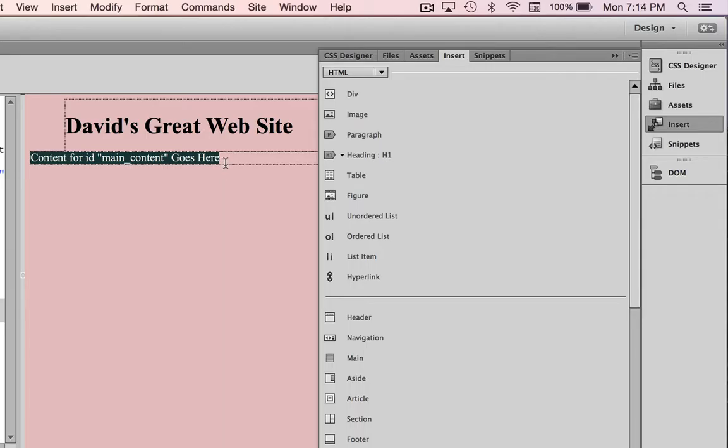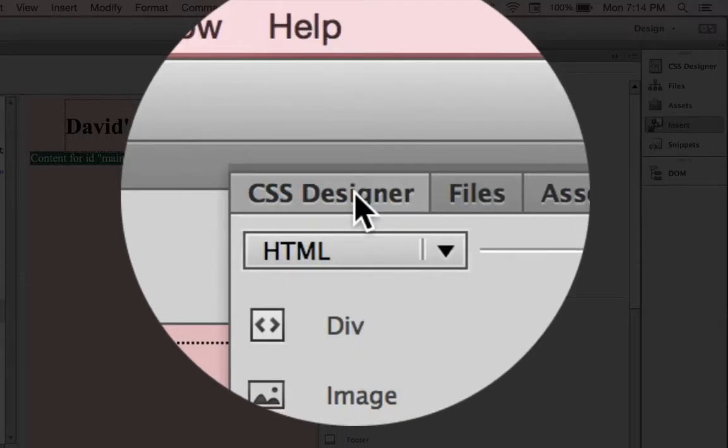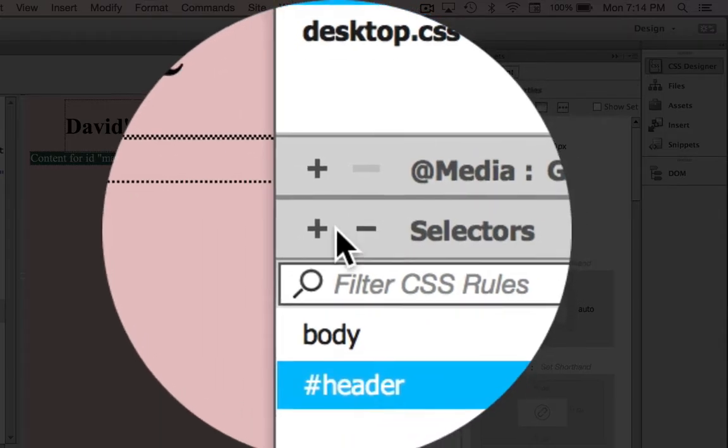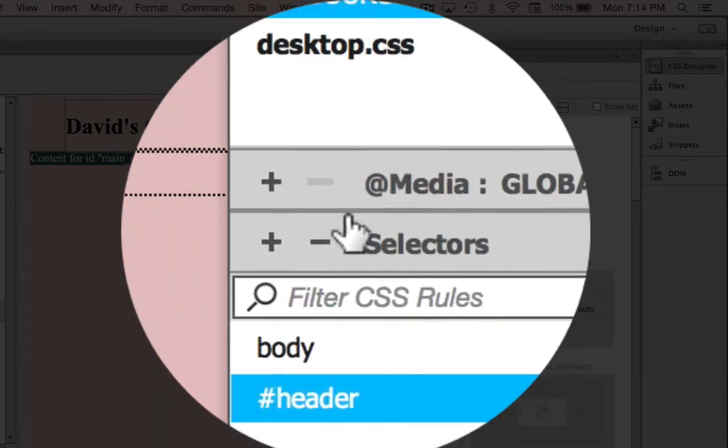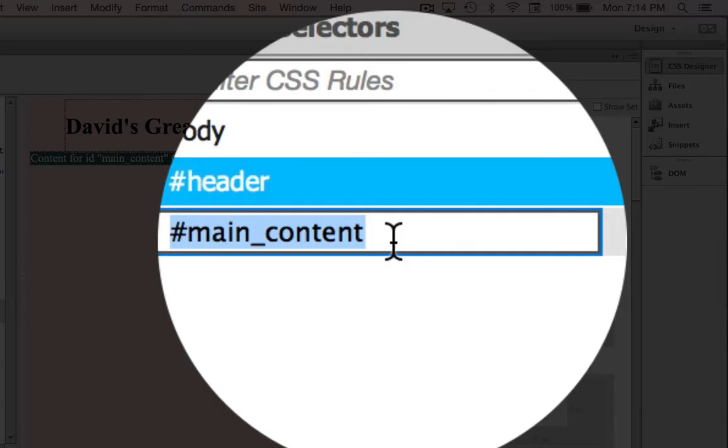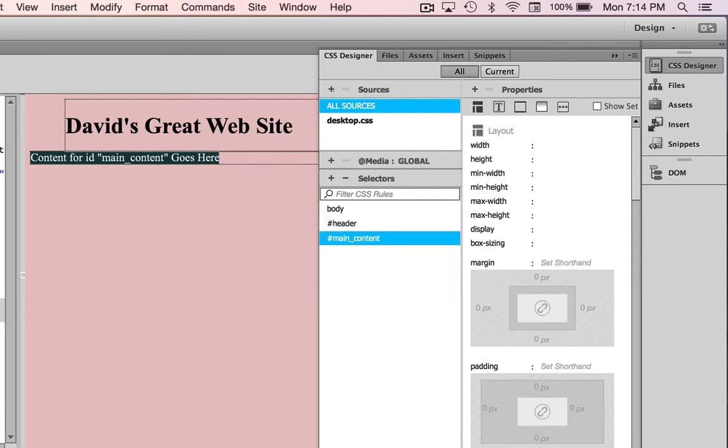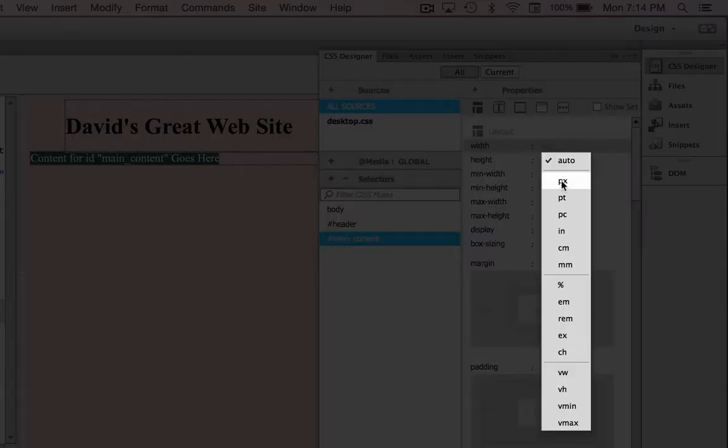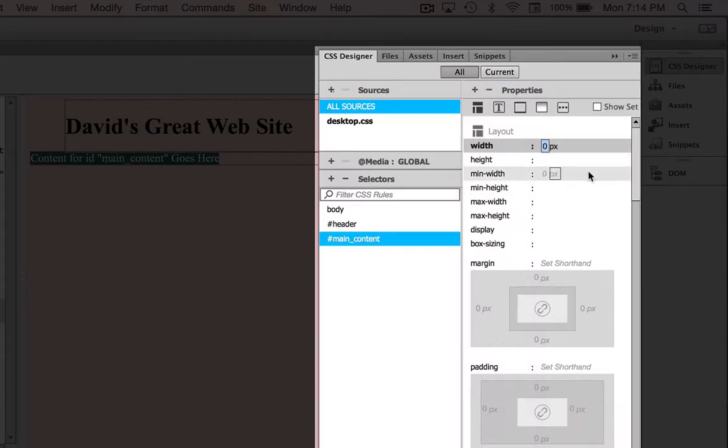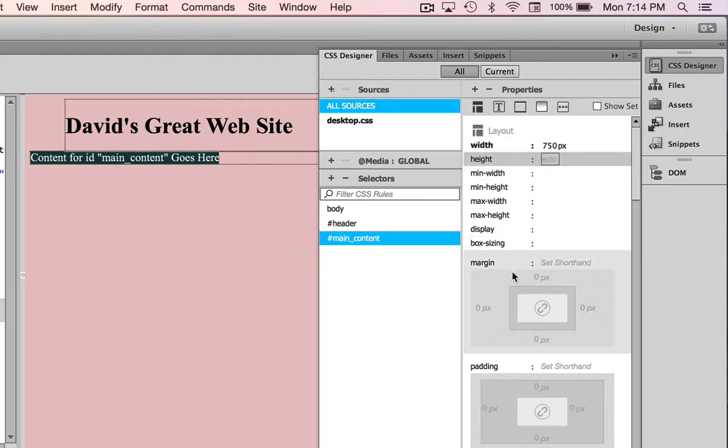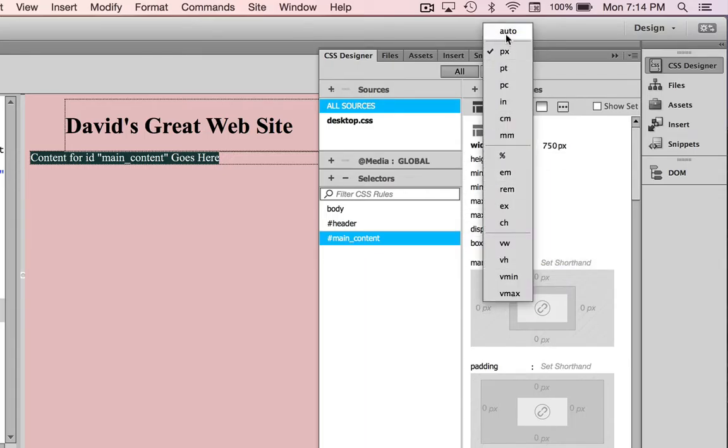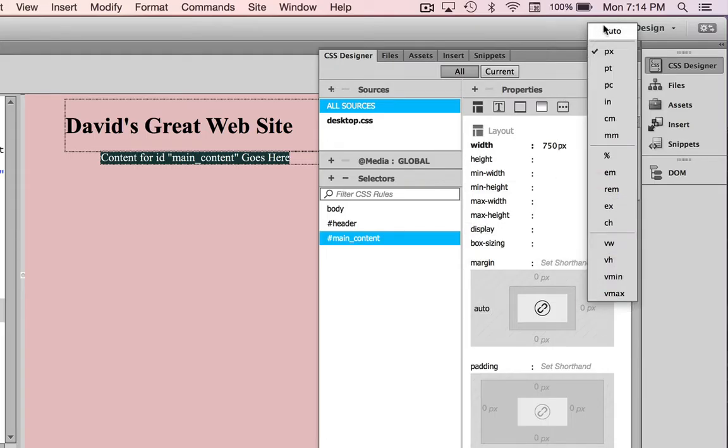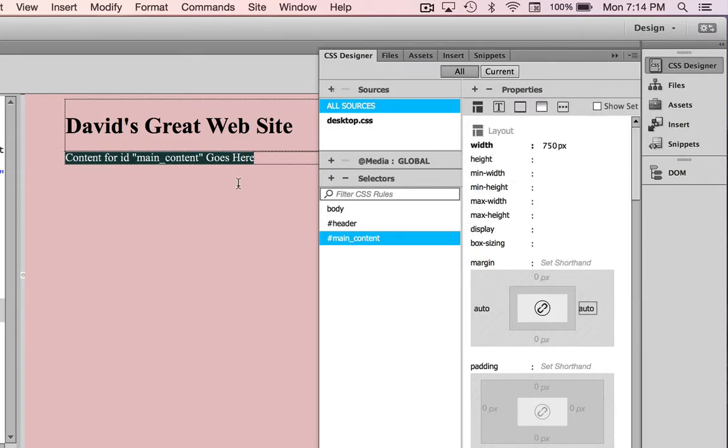With it selected, I'm also going to create a rule for it to center it. While it's still selected, I'm going to click on the CSS designer tab and go to the selectors field, click plus. Notice it automatically chooses main_content. I hit return and I'm going to go to width, choose pixels - this is just like I did for the header. I'm going to make it 750 pixels wide, and I'm going to go to margin left auto and then right auto. So now I've got the main content area.